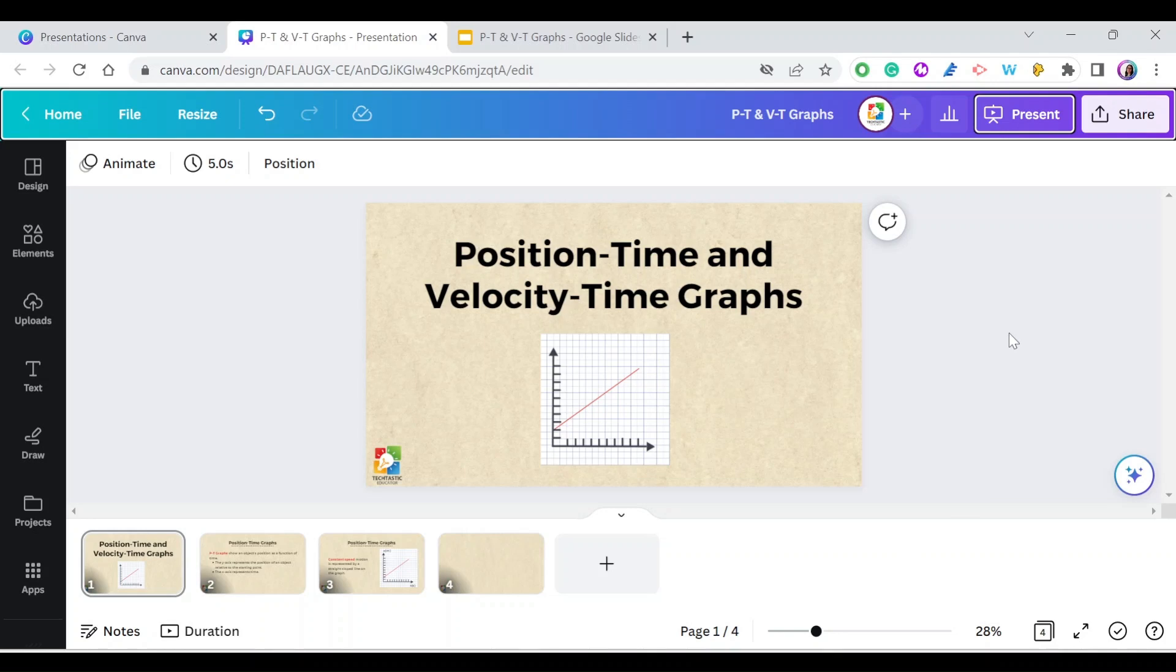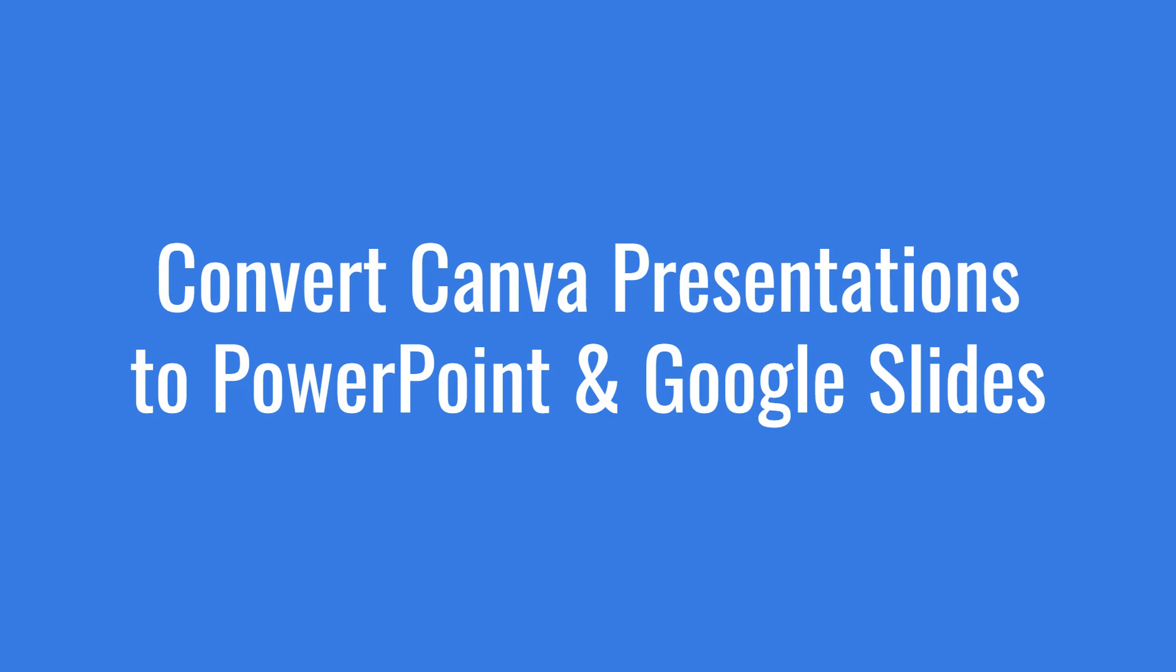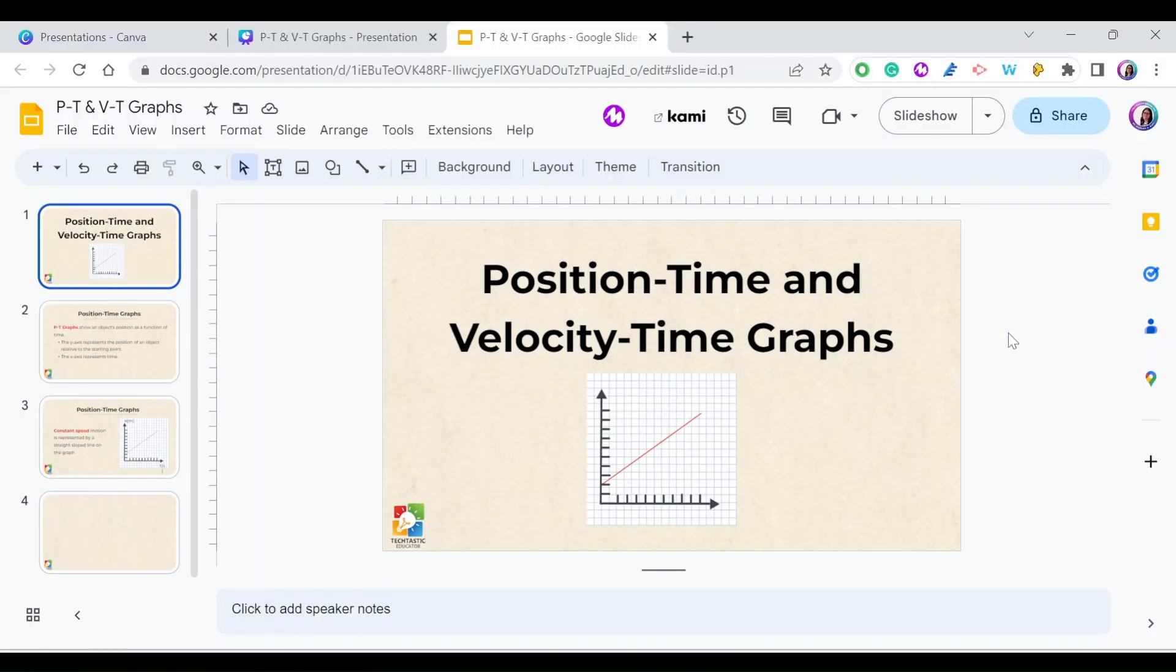Hello everyone, this is Nagam, and in this video I'm going to show you how to convert your Canva presentations into PowerPoint or Google Slides. Let's get started.